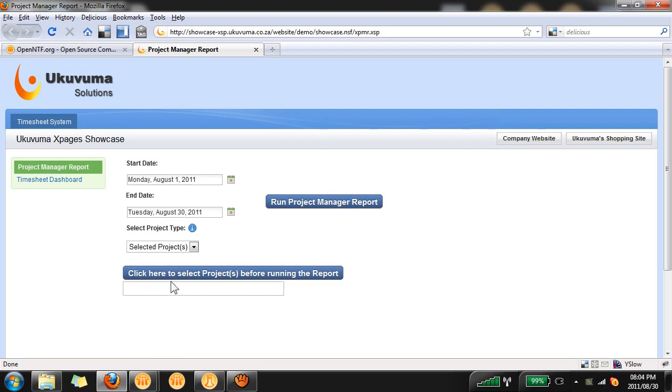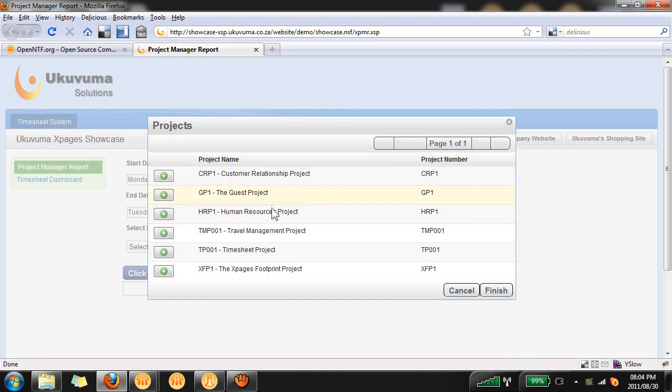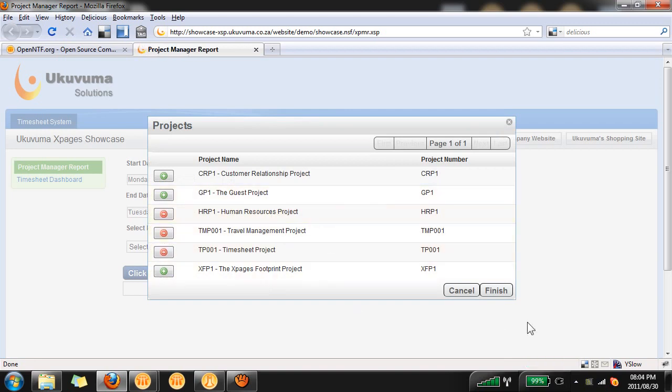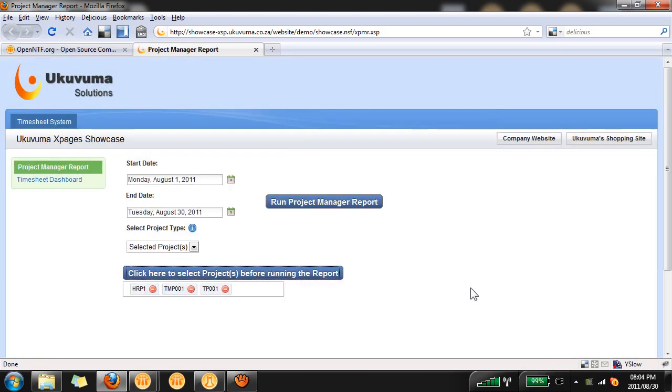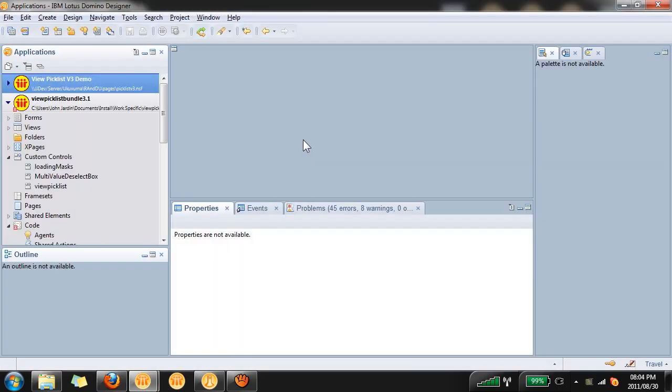The second feature is the loading mask and this will be added on your X page and will pop up every time a partial or full refresh occurs. For example if I click here you'll see the loading mask in the middle of the page. Alright so let's get straight to the tutorial.